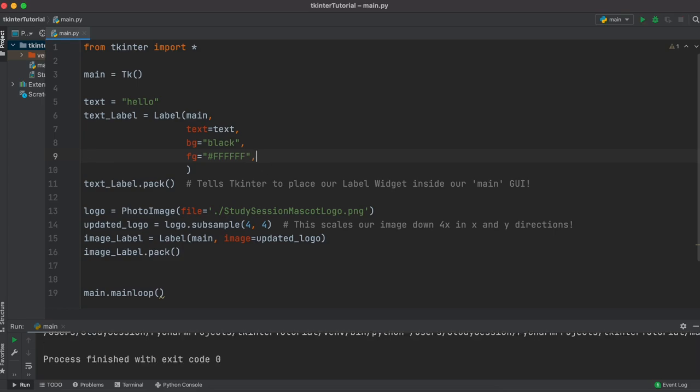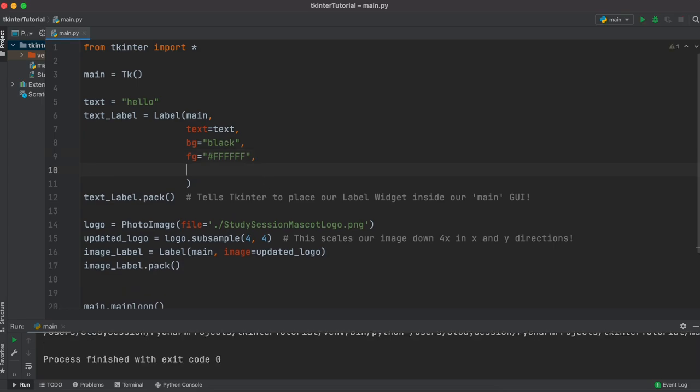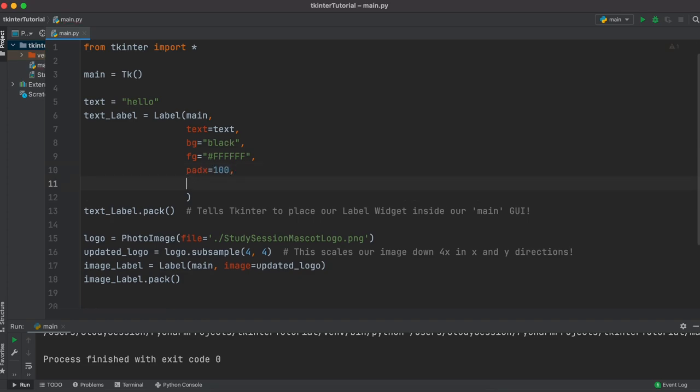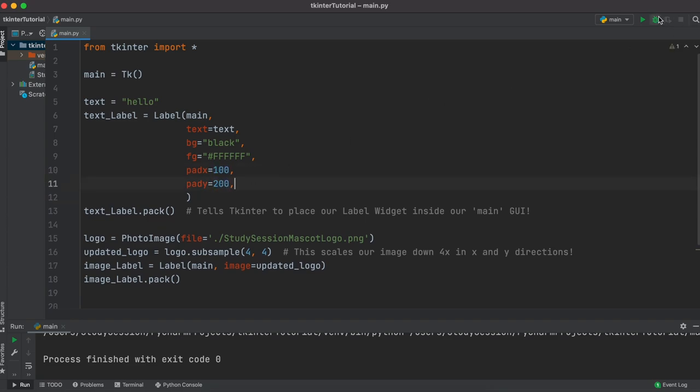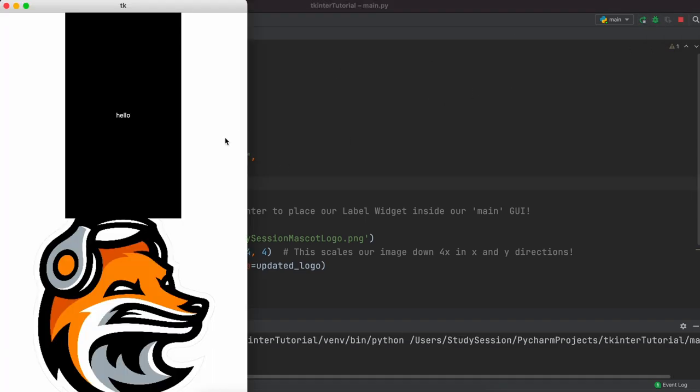So, other things that we could do here is add padding to the top and sides of our text box. To do this all we need to do is add either or both pad x and pad y to our options. Then we just need to tell Tkinter how many pixels we want to pad our text or image label by. When I run this, you can see that we have now padded our text box significantly in both the x and y direction.